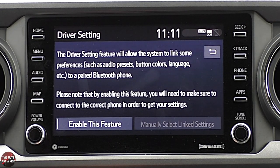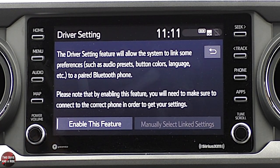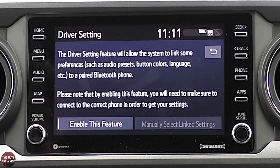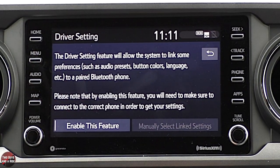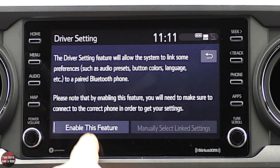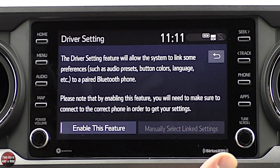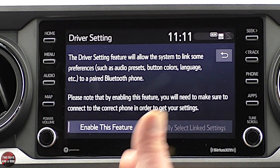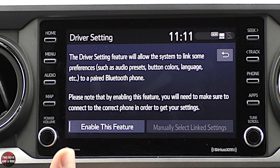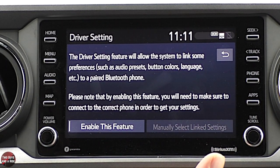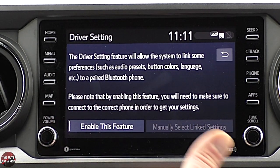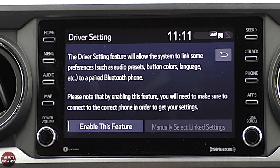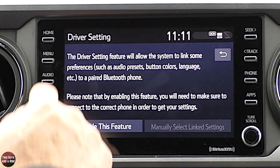Under driver setting, you can do things like audio presets, colors, and language tied to a phone. You can enable it so that if two people are driving this vehicle, depending on which phone pairs with the car, it'll automatically set those preferences.